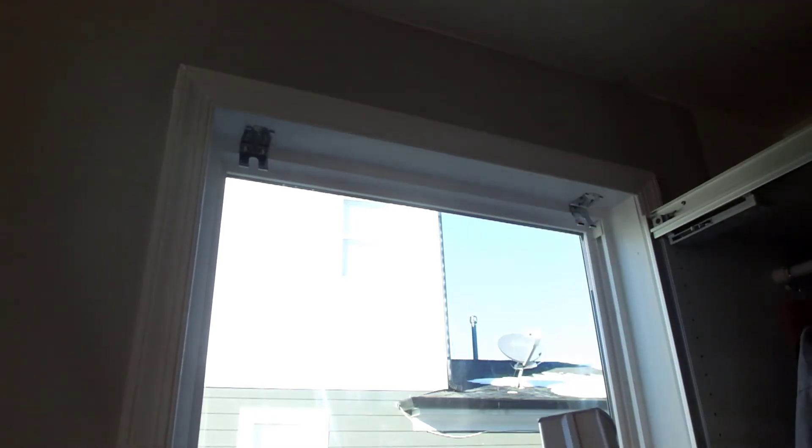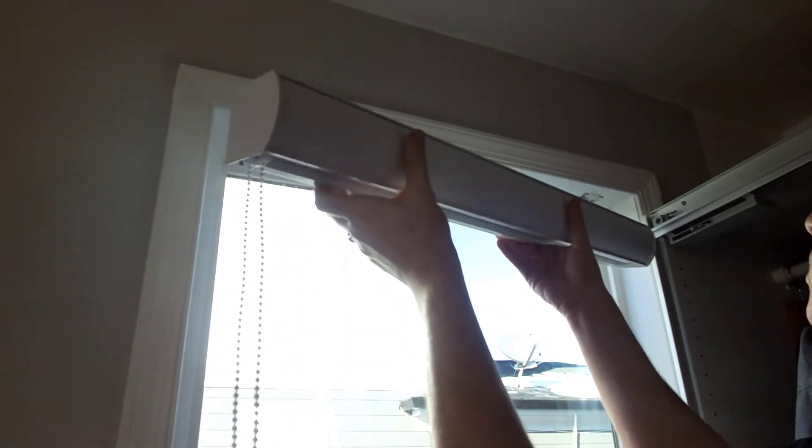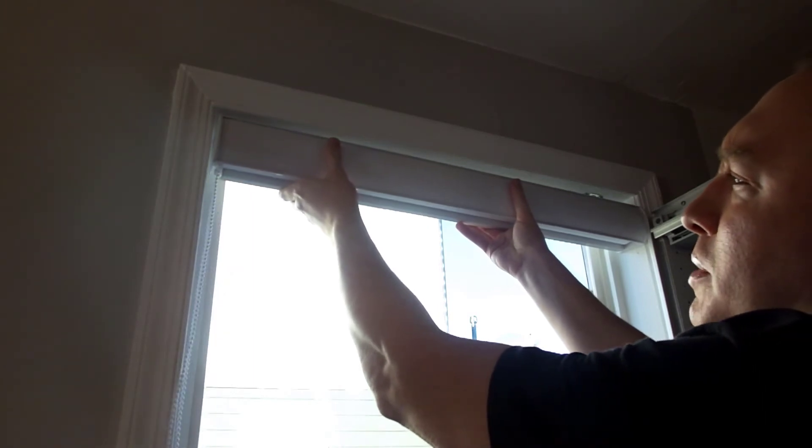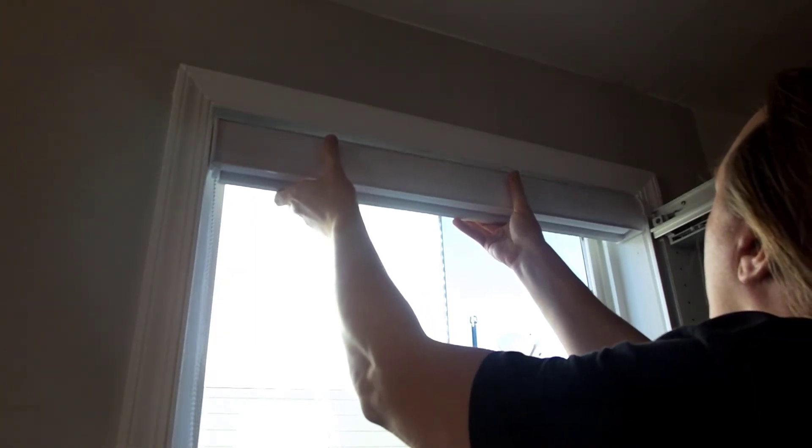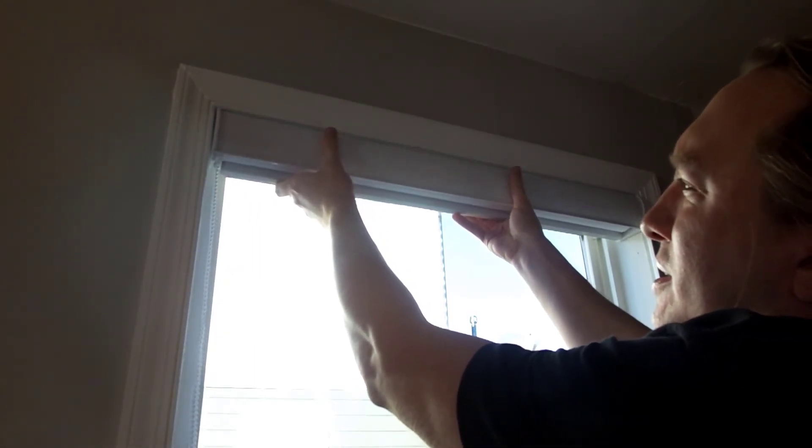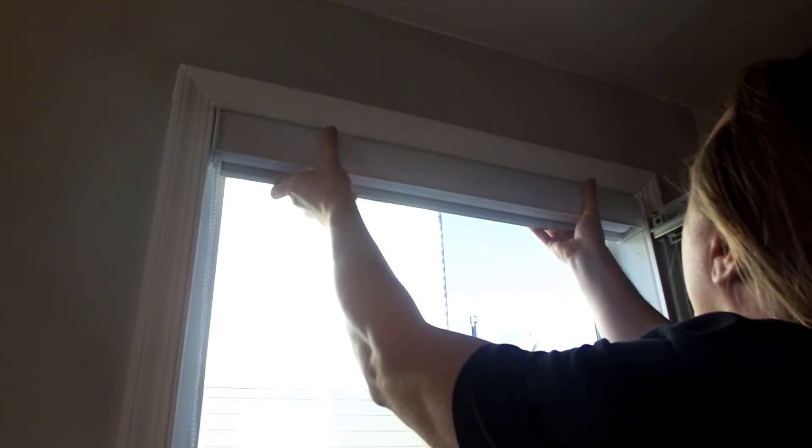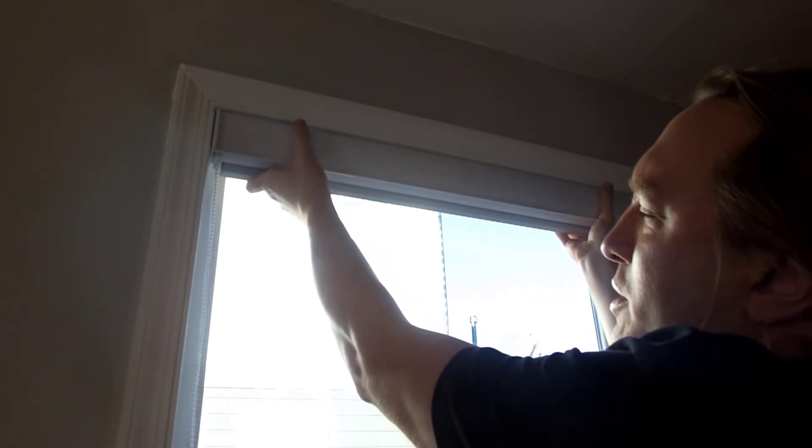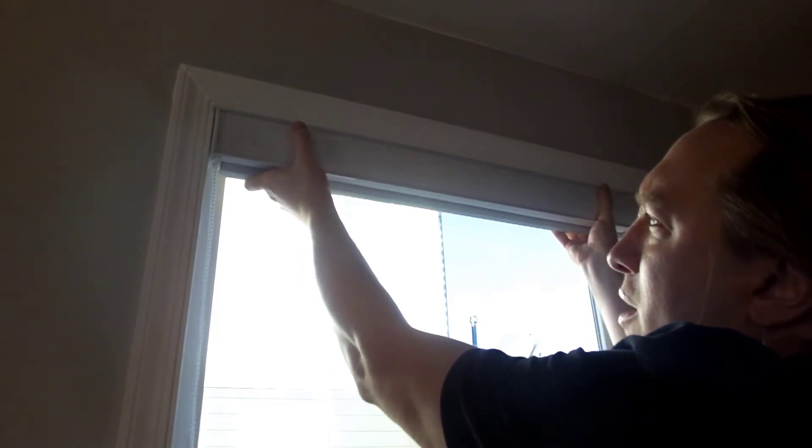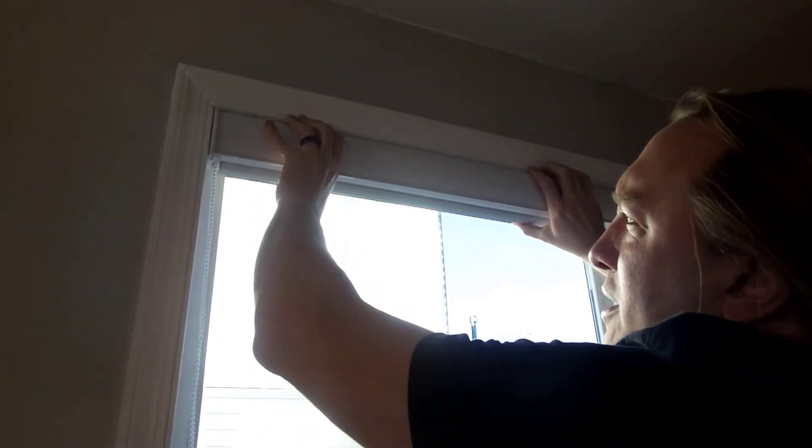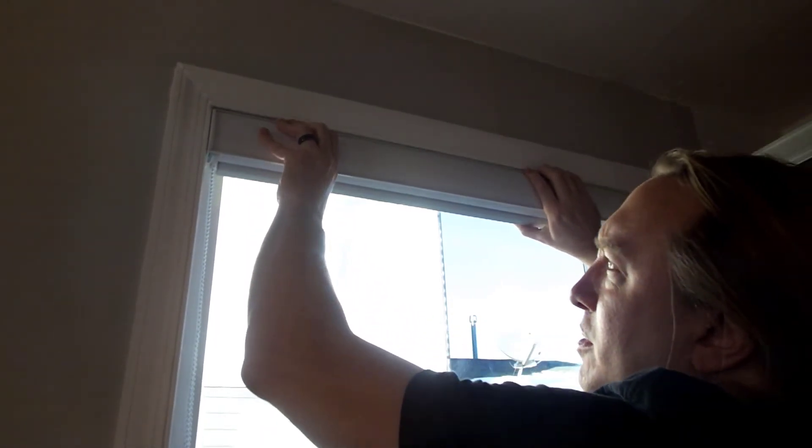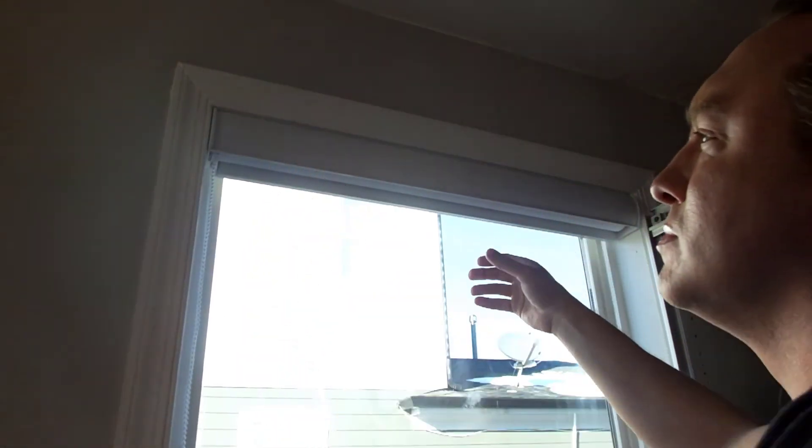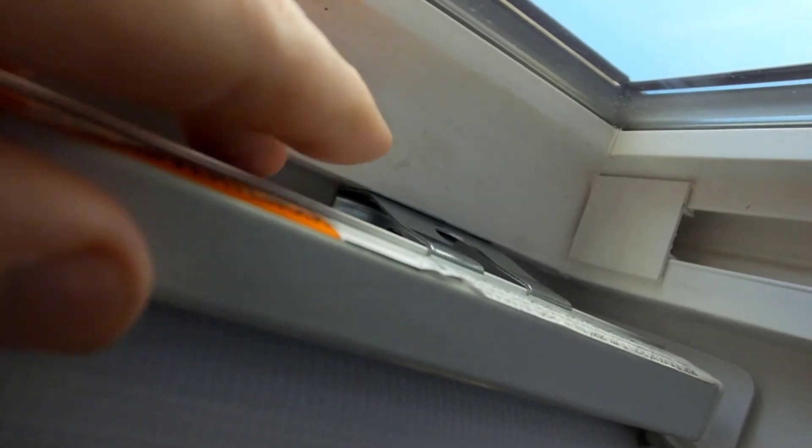Once you have your brackets in place, you need to take the cassette with your blind in it and hold that up in here. If you haven't already, it's usually a good time to make sure that your cassette is the correct width, which assuming you measured properly it should be. And it just kind of presses into place here. Once it's in there, you can also check it from the bottom to verify that the clips caught the back edge as well.